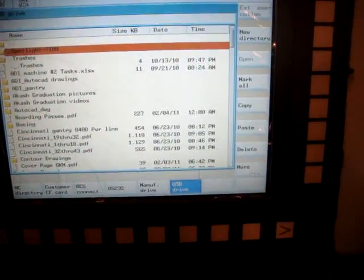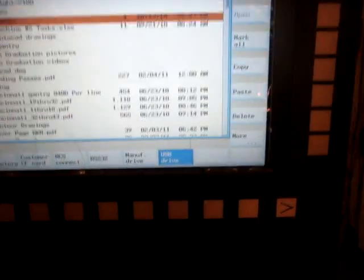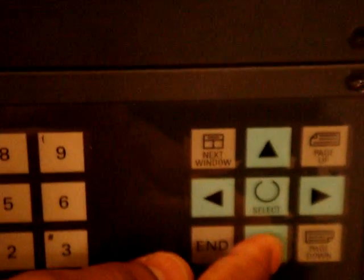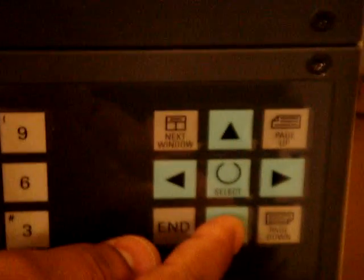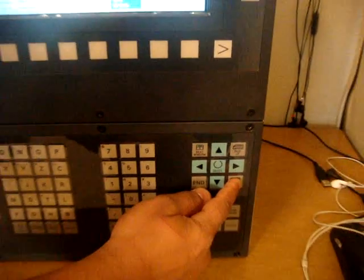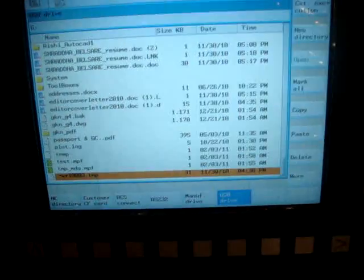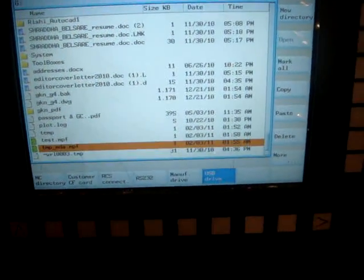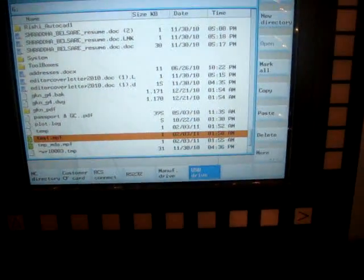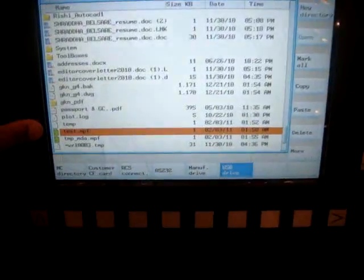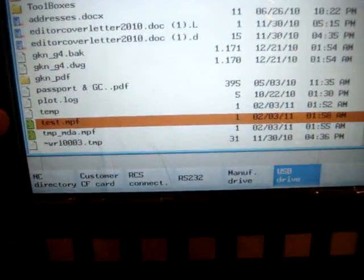So you can scroll down, use this scroll key or maybe page down and you can access your program. In our case, it is test.mpf.